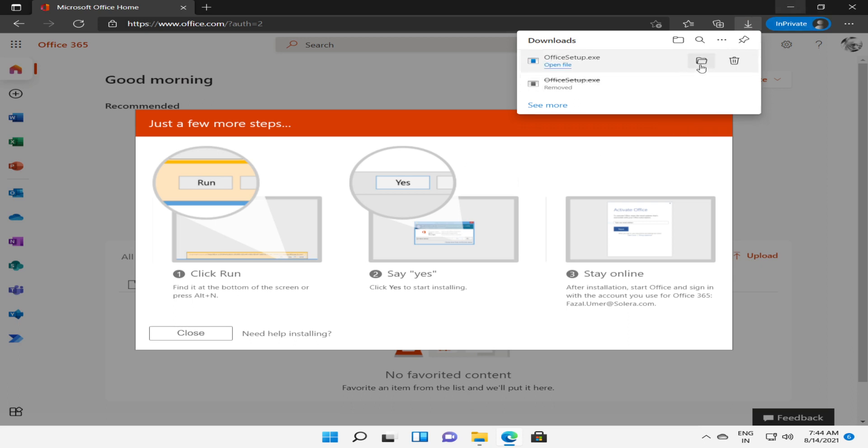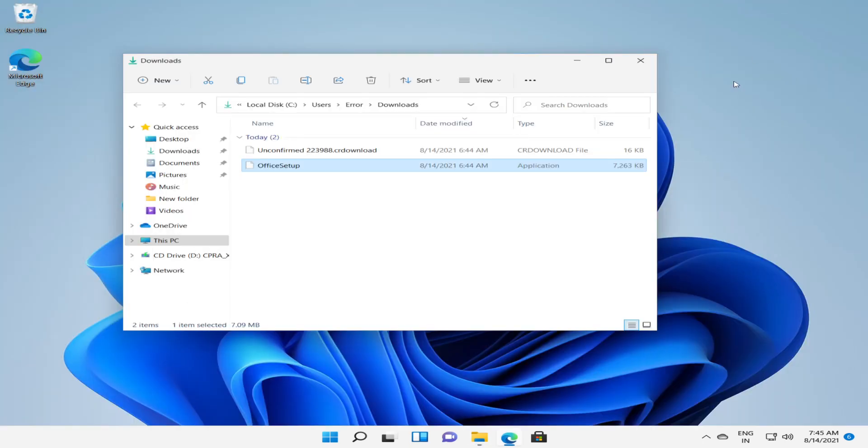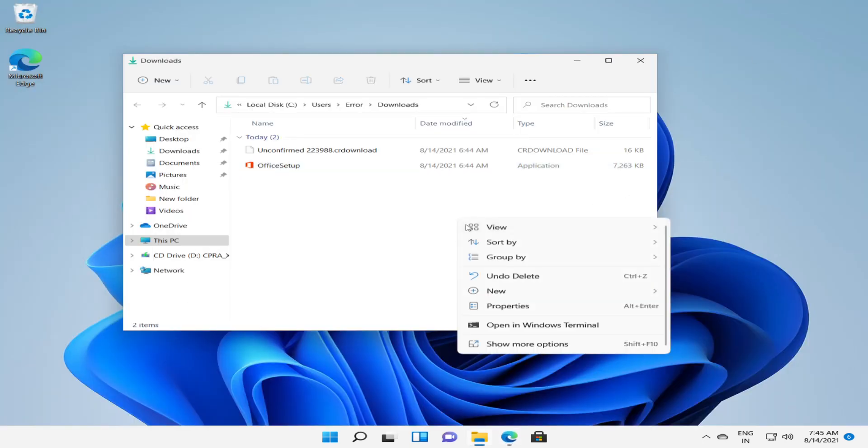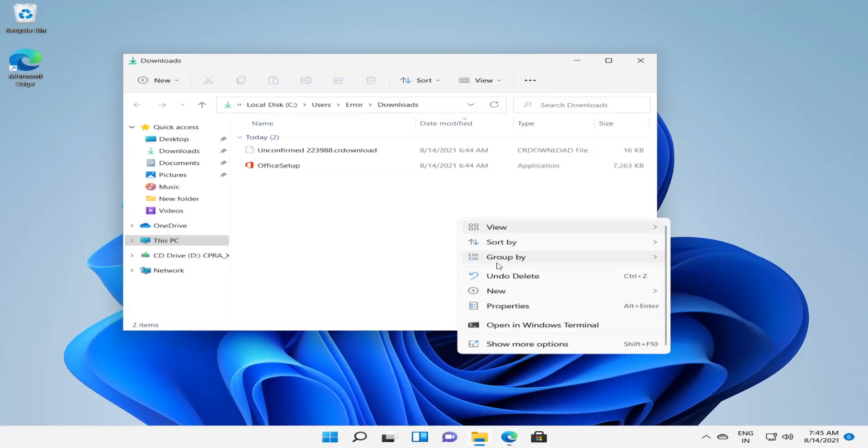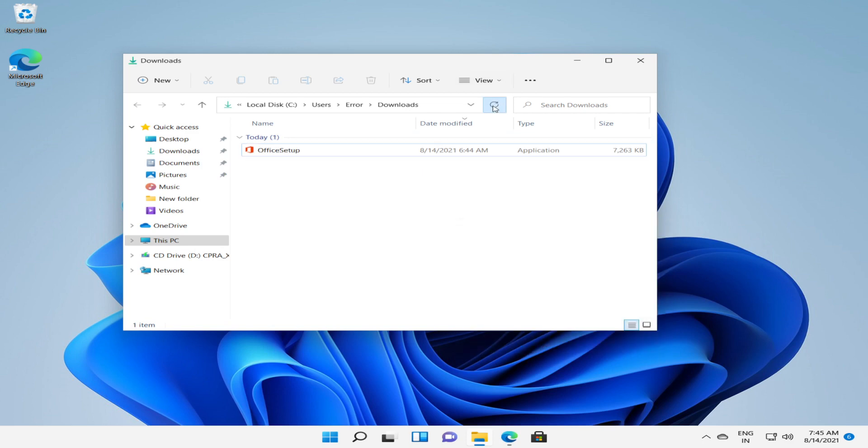Once the setup file is downloaded, you can navigate to the download folder or the required folder where the application is downloaded. So our Office setup is now downloaded. We'll need to execute the setup so that all the required applications like Outlook, Word and Excel will get installed.